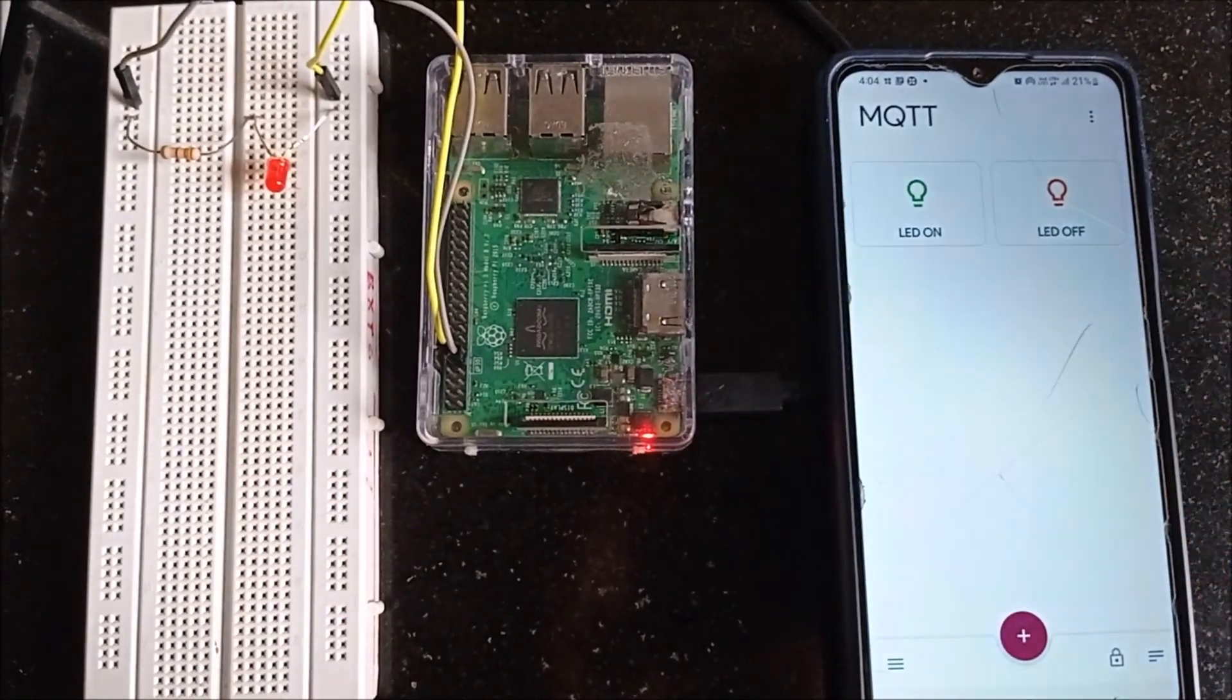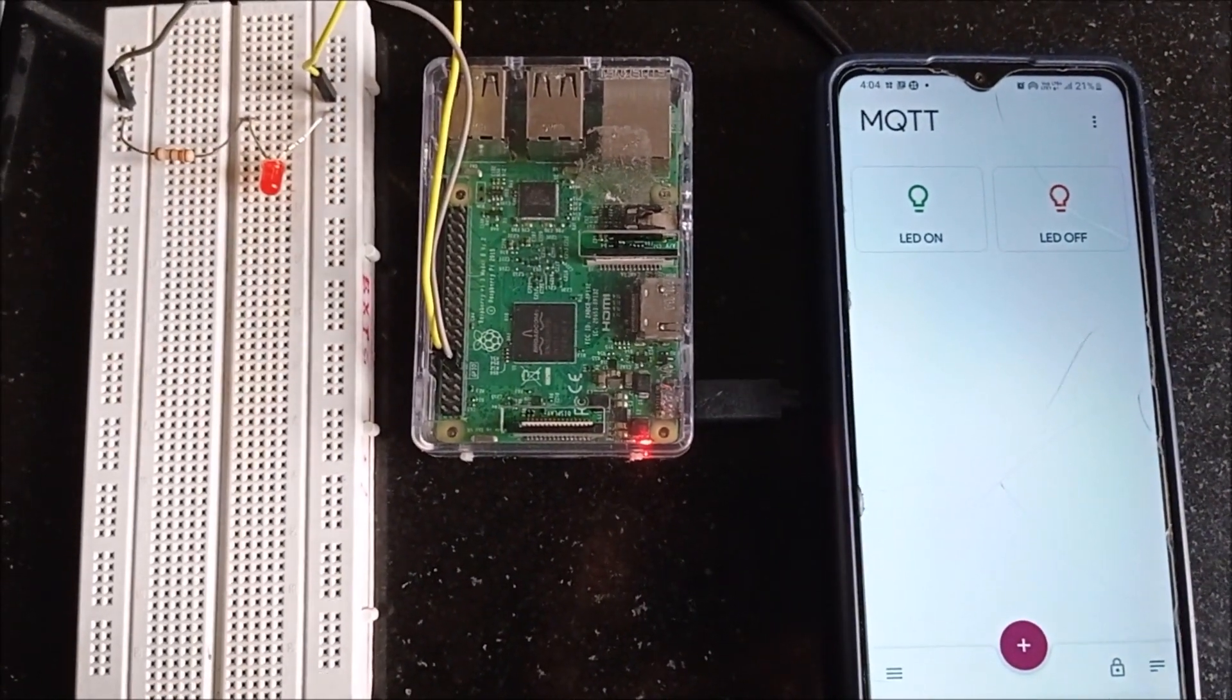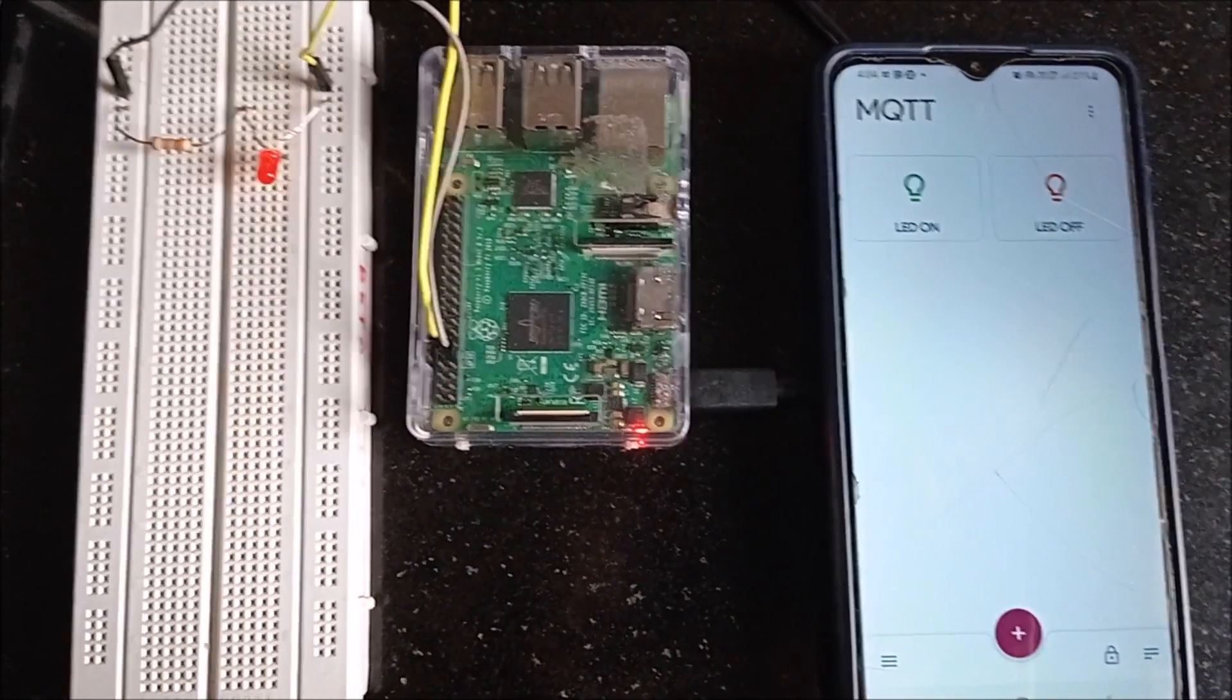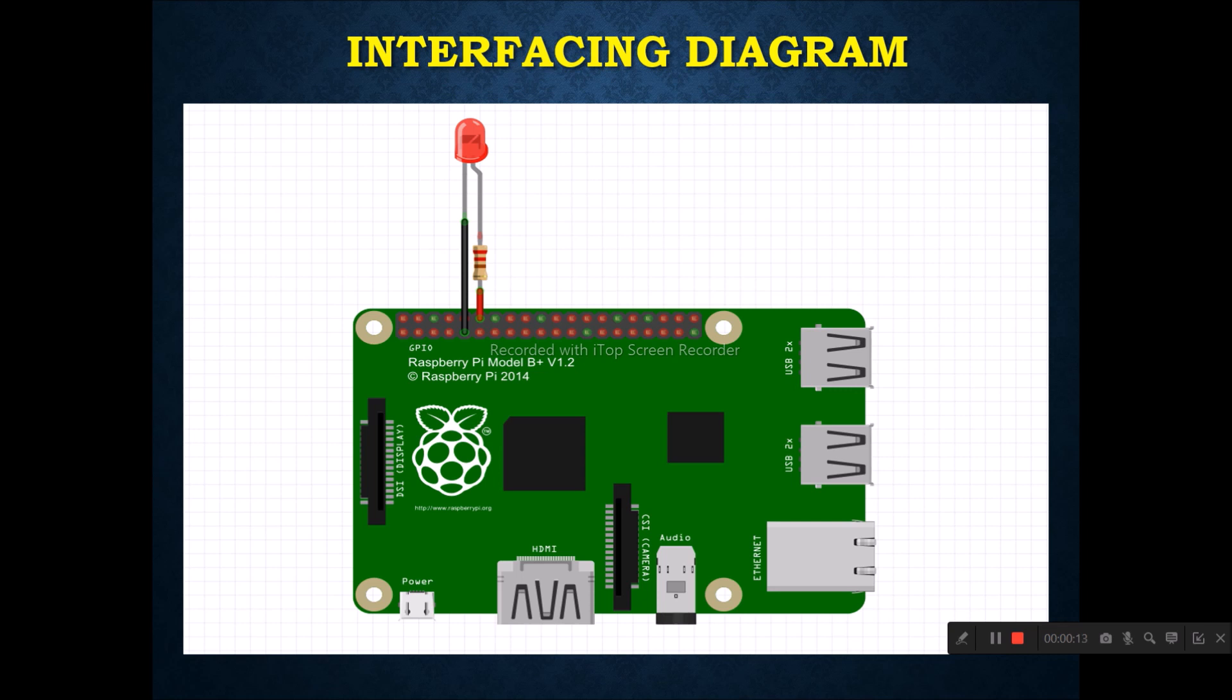Let's move on to the theory part followed by the demonstration part. In this experiment I have interfaced LED with a Raspberry Pi. Pin 12 number of Raspberry Pi is connected to anode of the LED and cathode of the LED is connected to the ground.